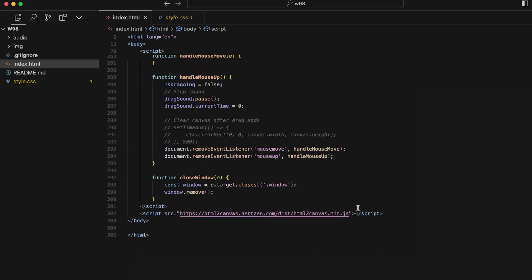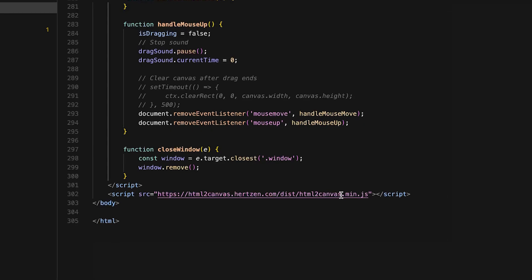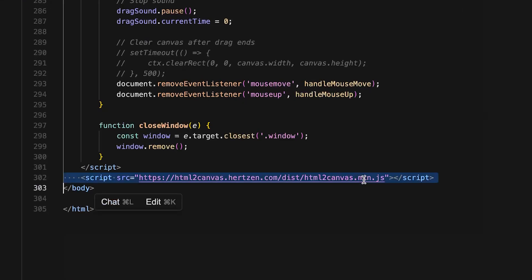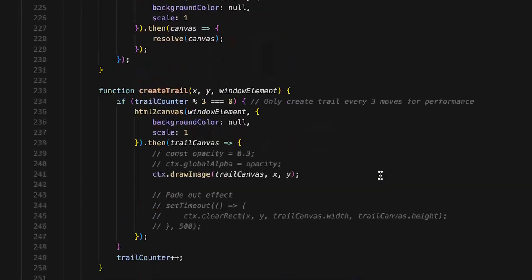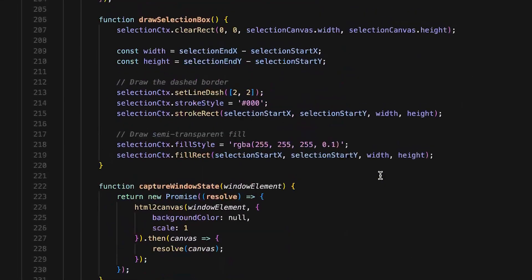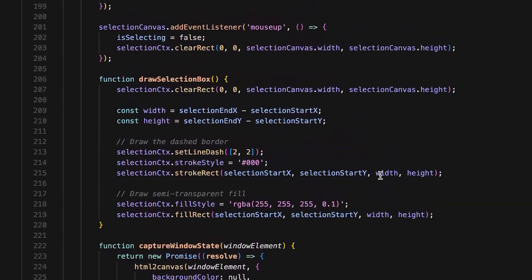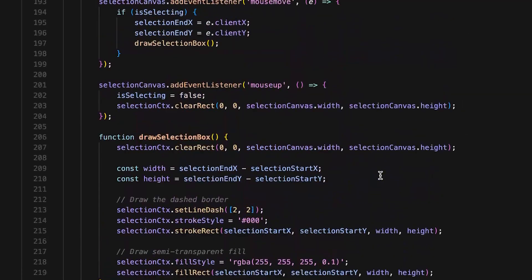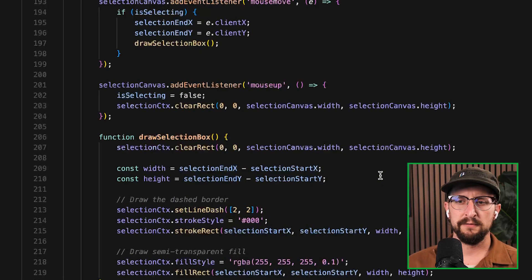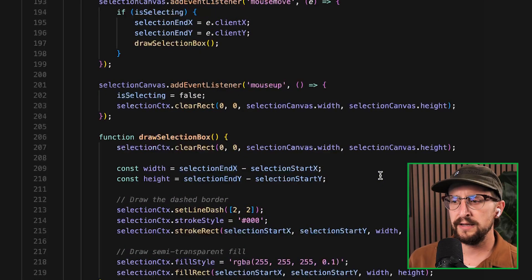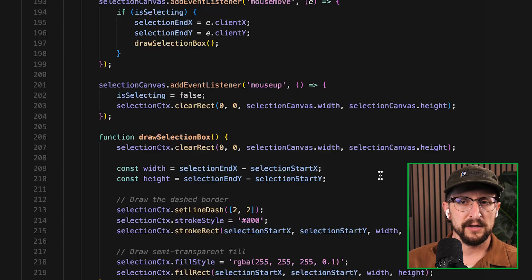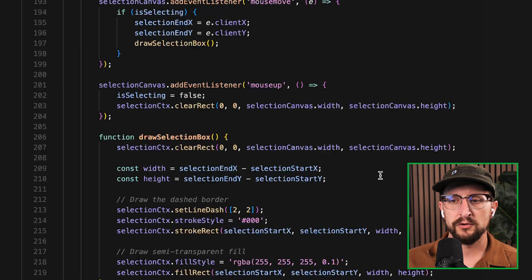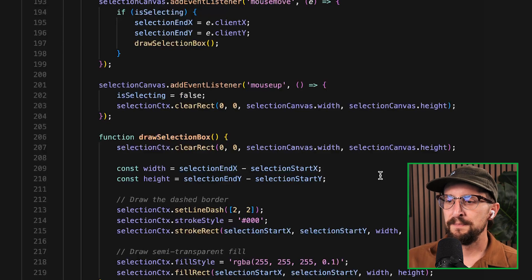So we use this other package here called HTML2Canvas. The way that that works is ultimately capturing the state or the visual appearance of the video at any given time when it's identifying that the window is being dragged around.